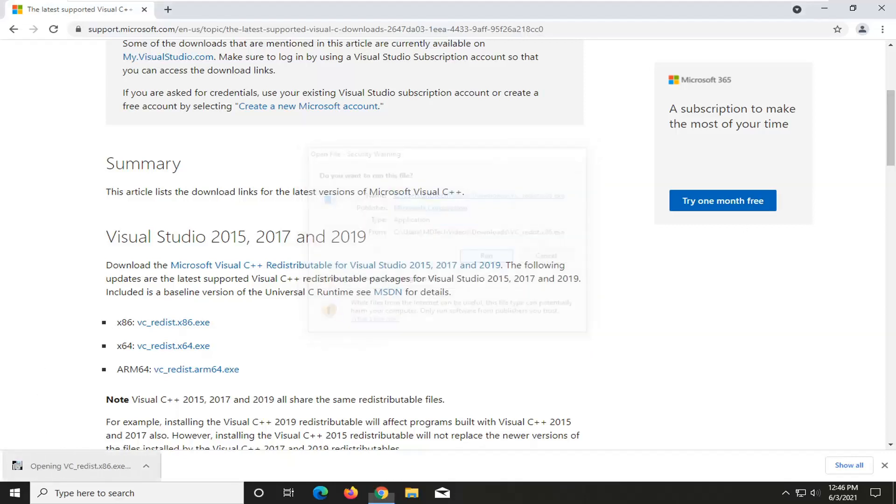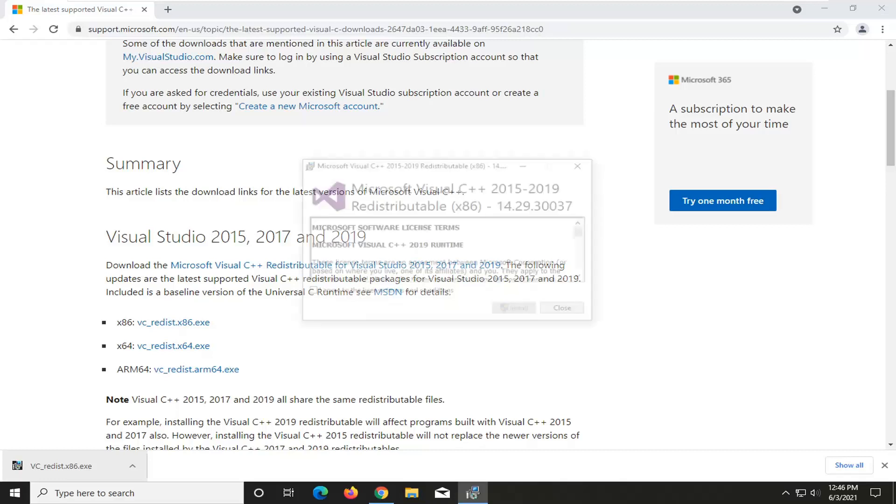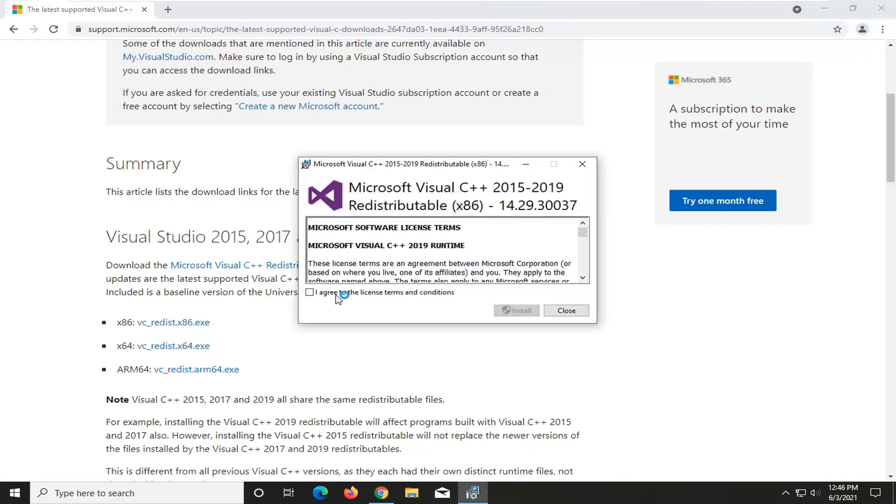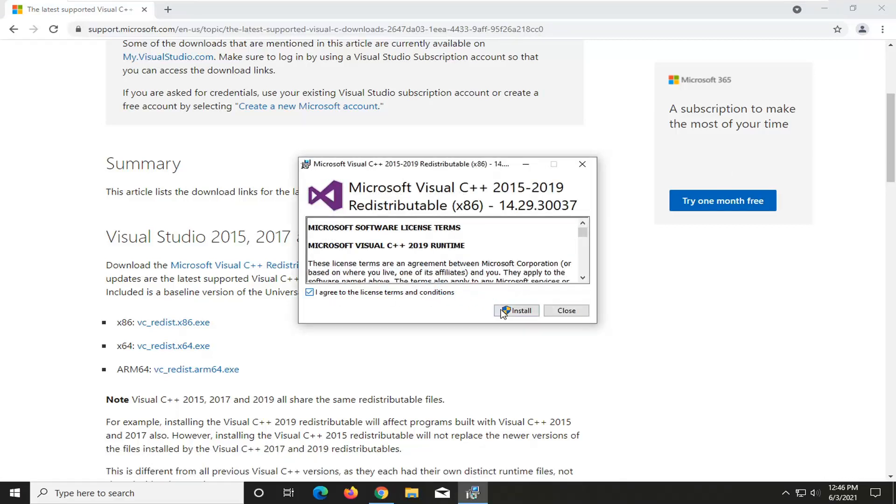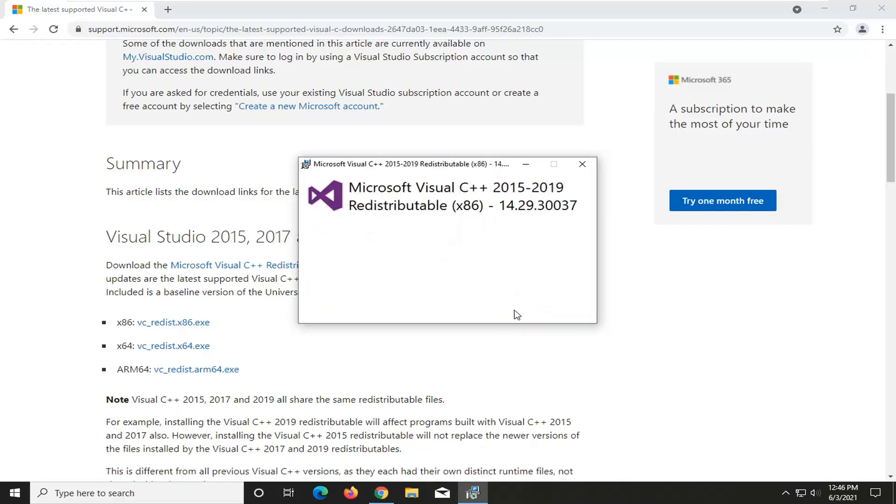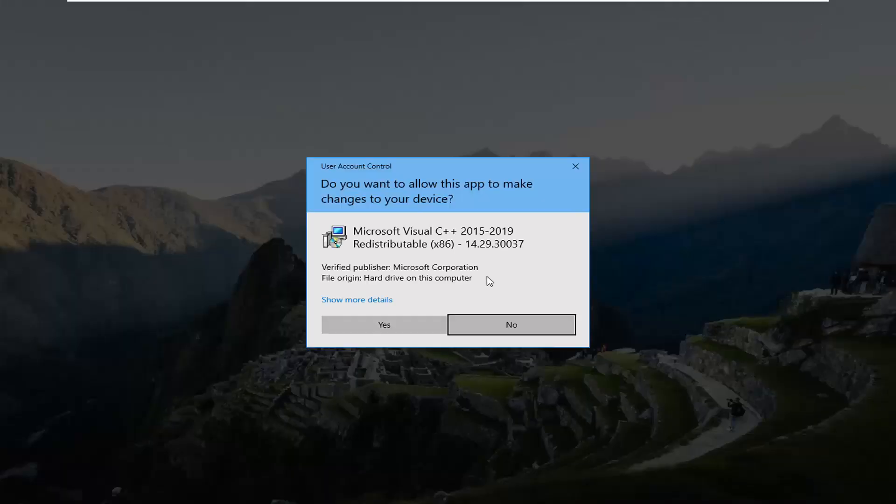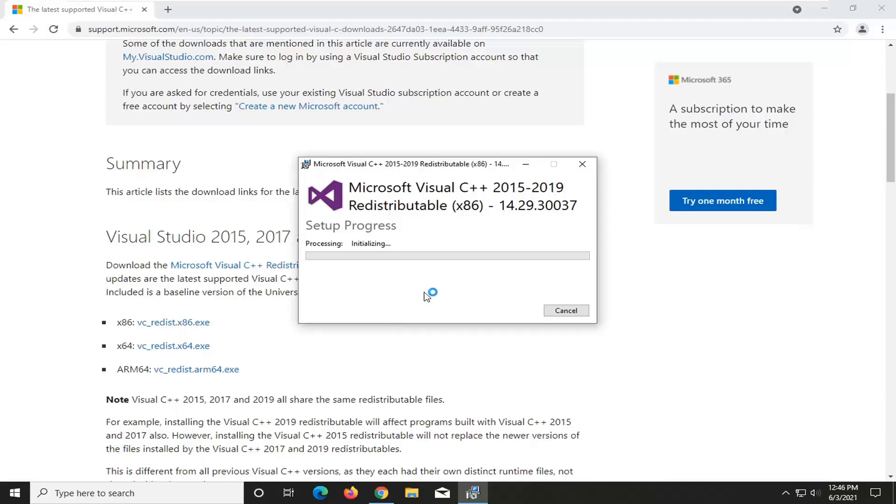Select Run. You want to agree to the license terms and conditions and select Install. Select Yes if you receive the user account control prompt.